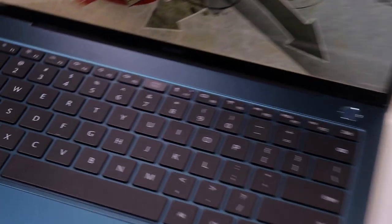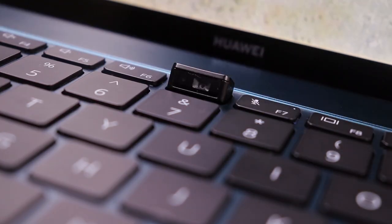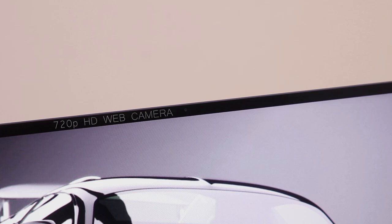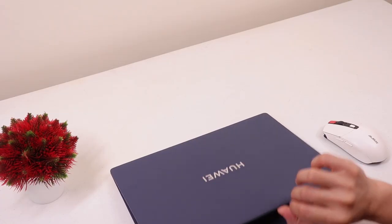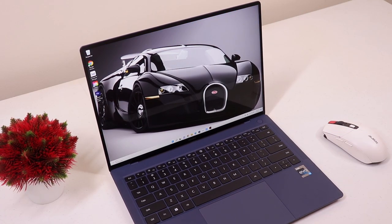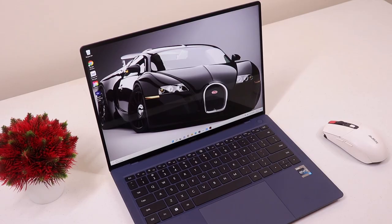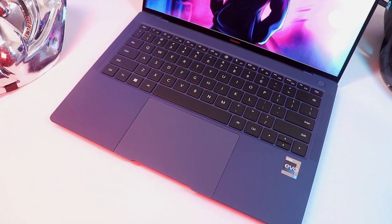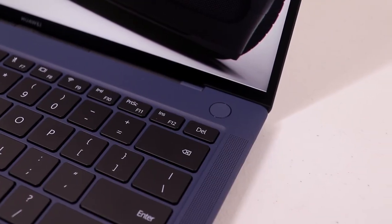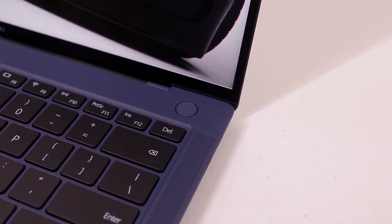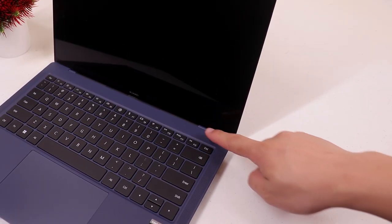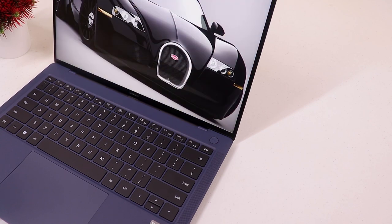Right so last year's model has its camera under the keyboard but now they moved it on top of the screen and they were able to fit a 720p HD webcam at the top bezel and this enables fast facial recognition and it will automatically scan your face when you open the lid so you don't have to type in any pin or even use the fingerprint scanner which by the way also works fast in scanning your fingerprint and it also doubles up as a power button.